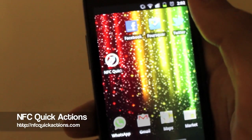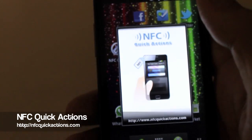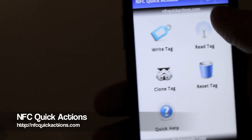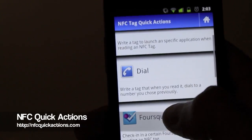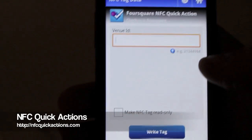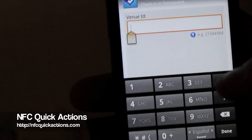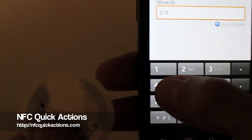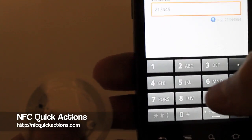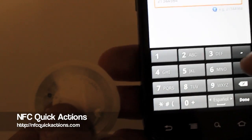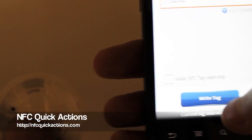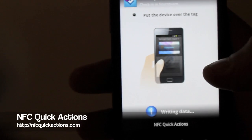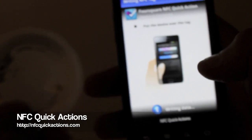Let's start with a Foursquare quick action. Let's write a tag — here we go. We select Foursquare, we need to put a venue ID. We're going to try it with an example: the Android Marketplace. Once done, we write the tag and put the device over the tag to write.